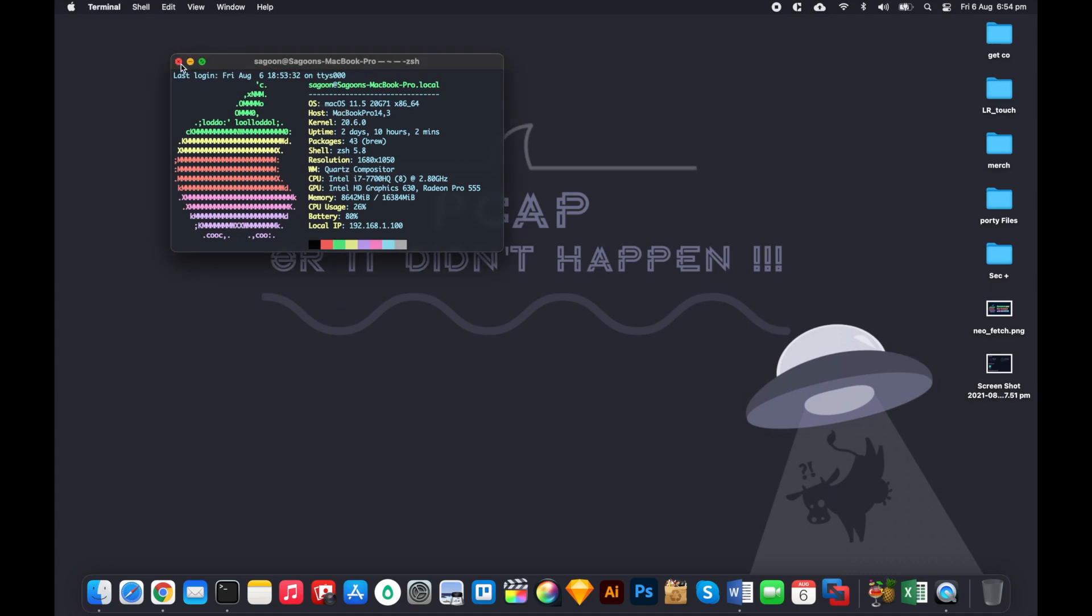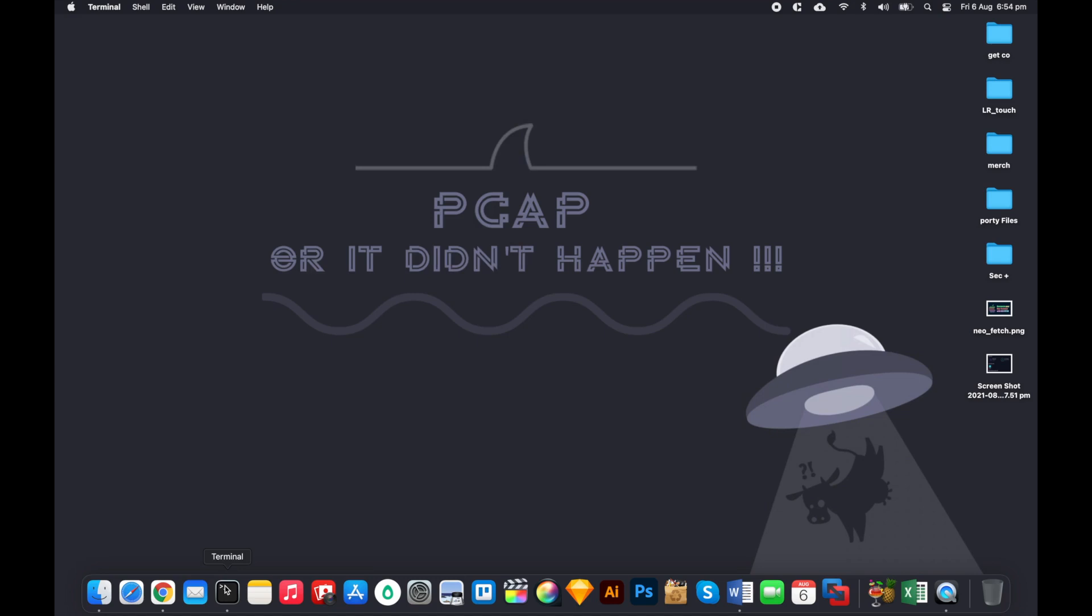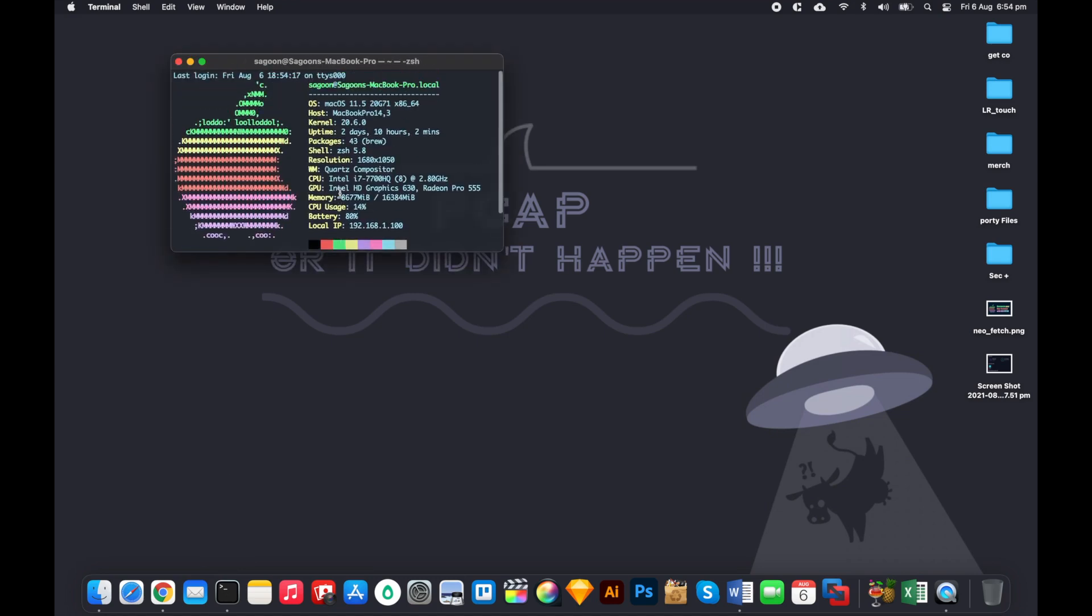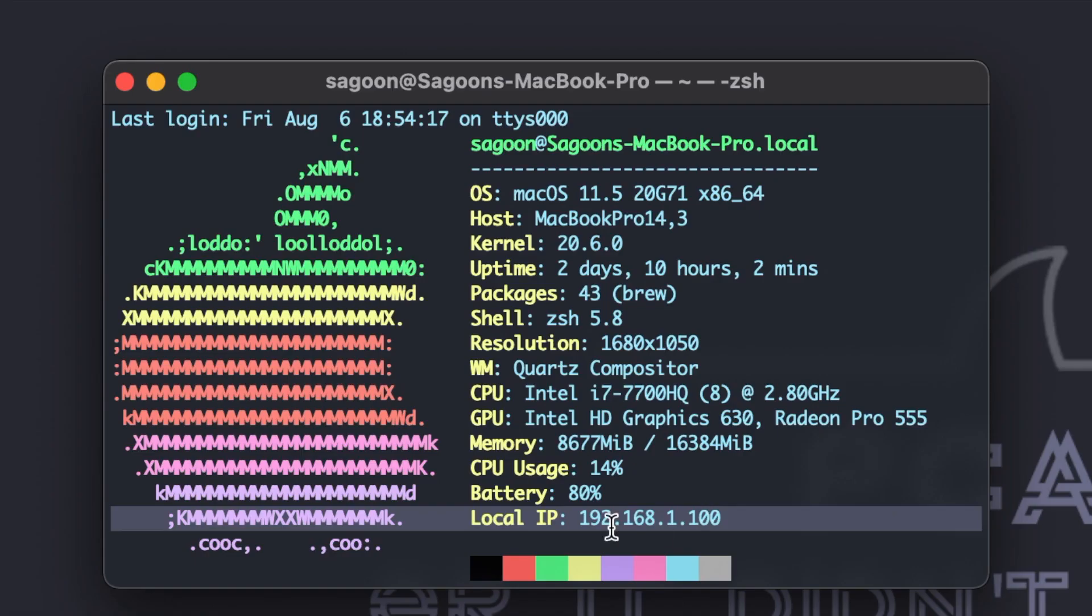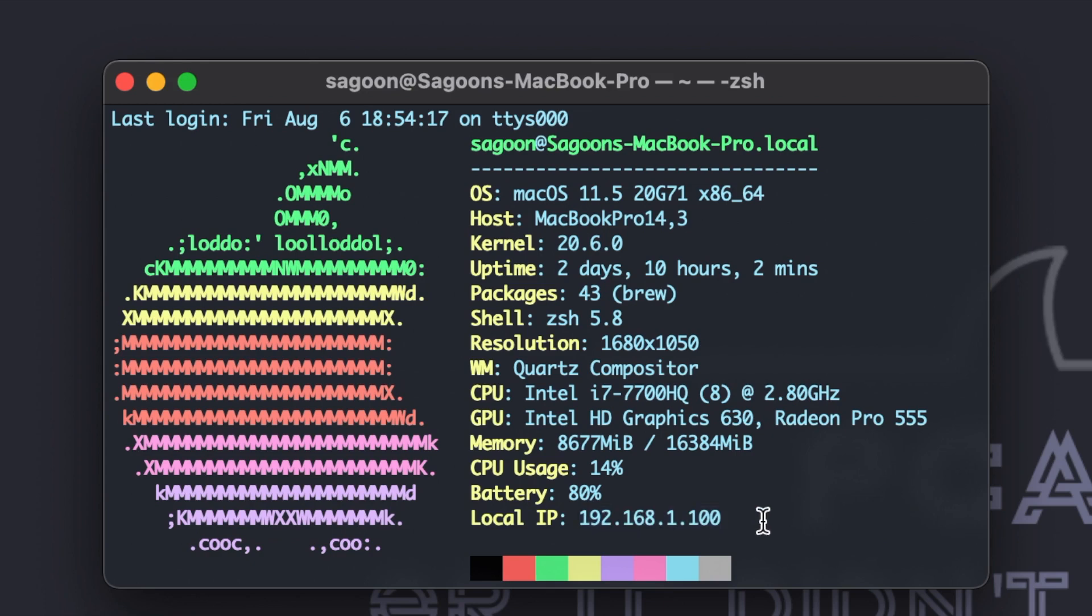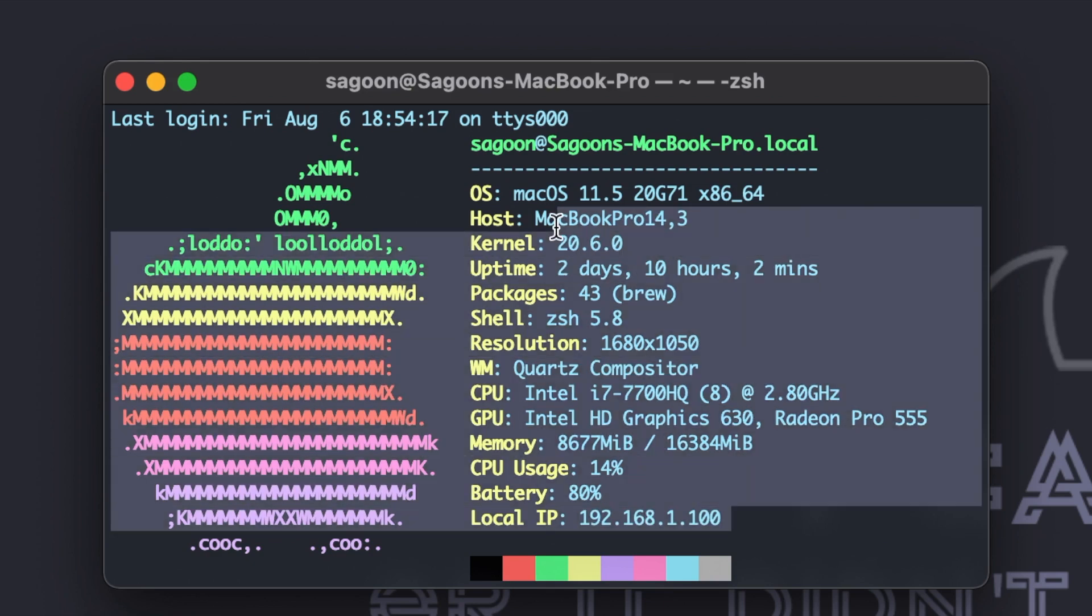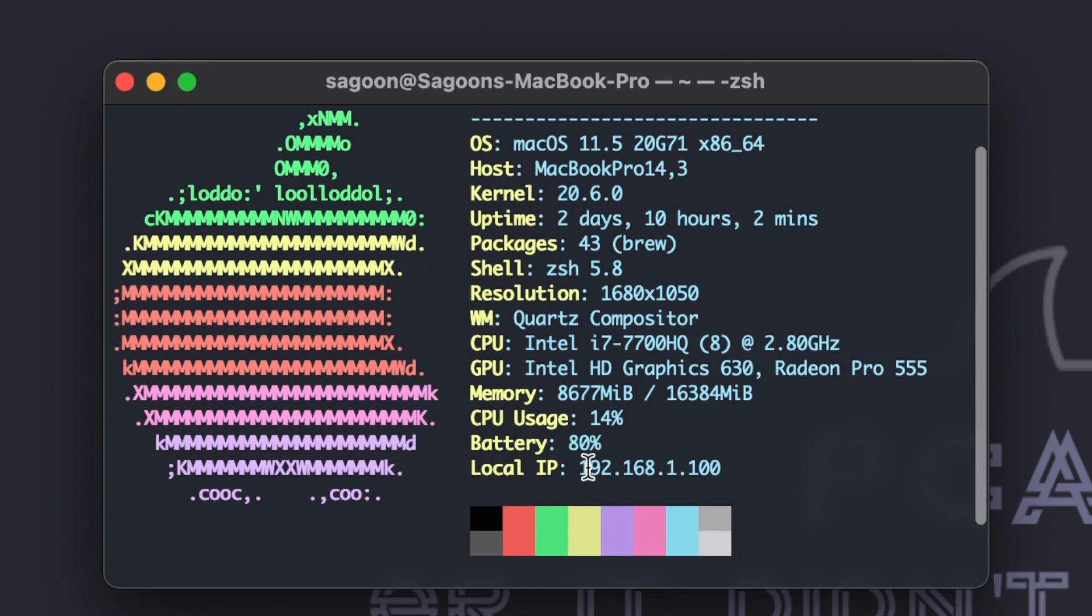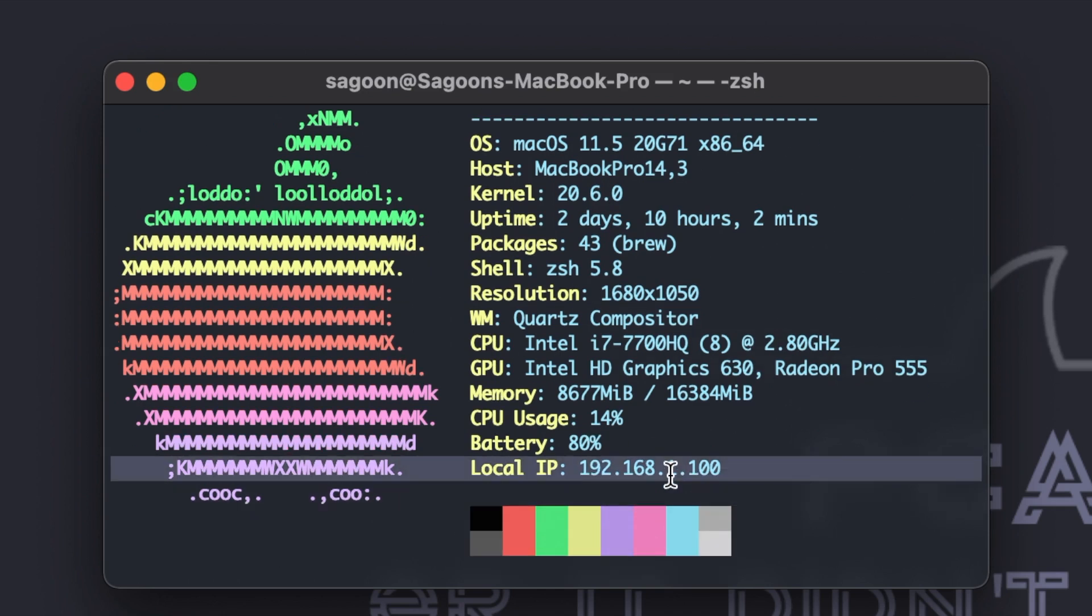So it gives you everything in one place, right when I start the terminal. It tells you about operating system, what kernel you're running, packages, shell, battery, IP address - that's the most important one for me.